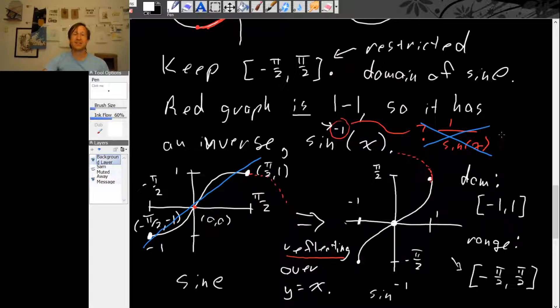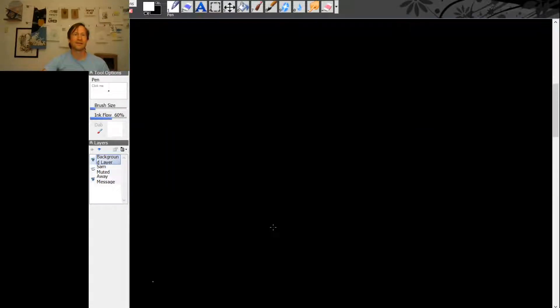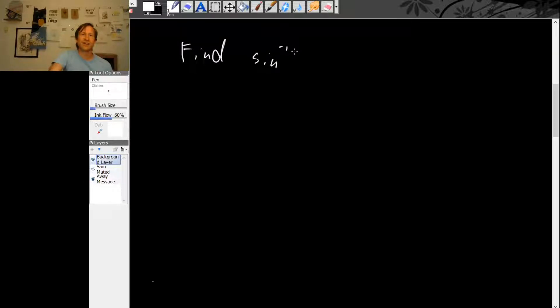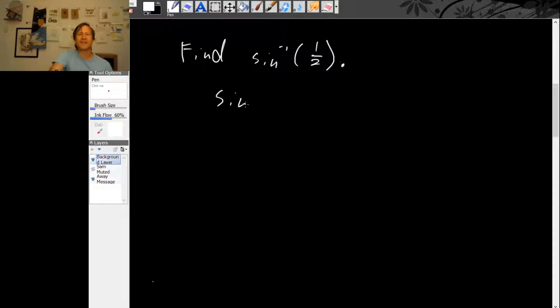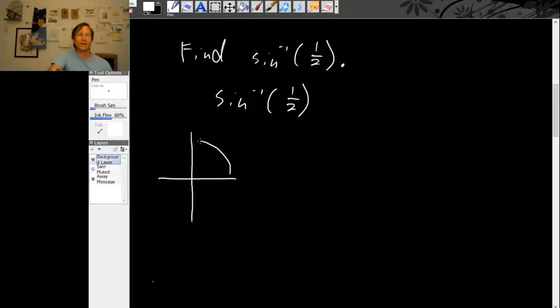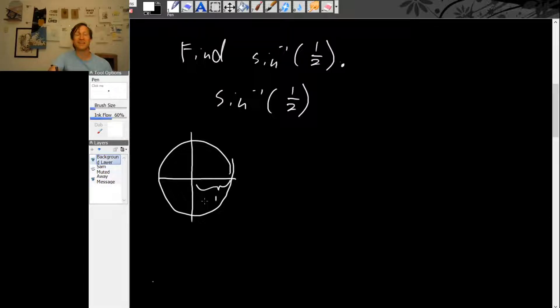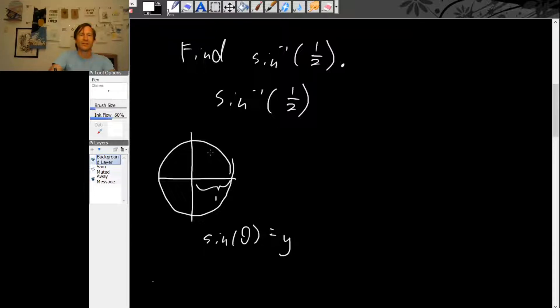Now that we have a definition of inverse sine, let's look at a couple examples of actually calculating some values for inverse sine. Let's start with inverse sine of a half. One way to think about it is to use the unit circle. In a unit circle, sine of θ is the y-coordinate, so inverse sine of y is going to be θ. If we draw a picture where the y value is a half, the angle θ is in the first quadrant.